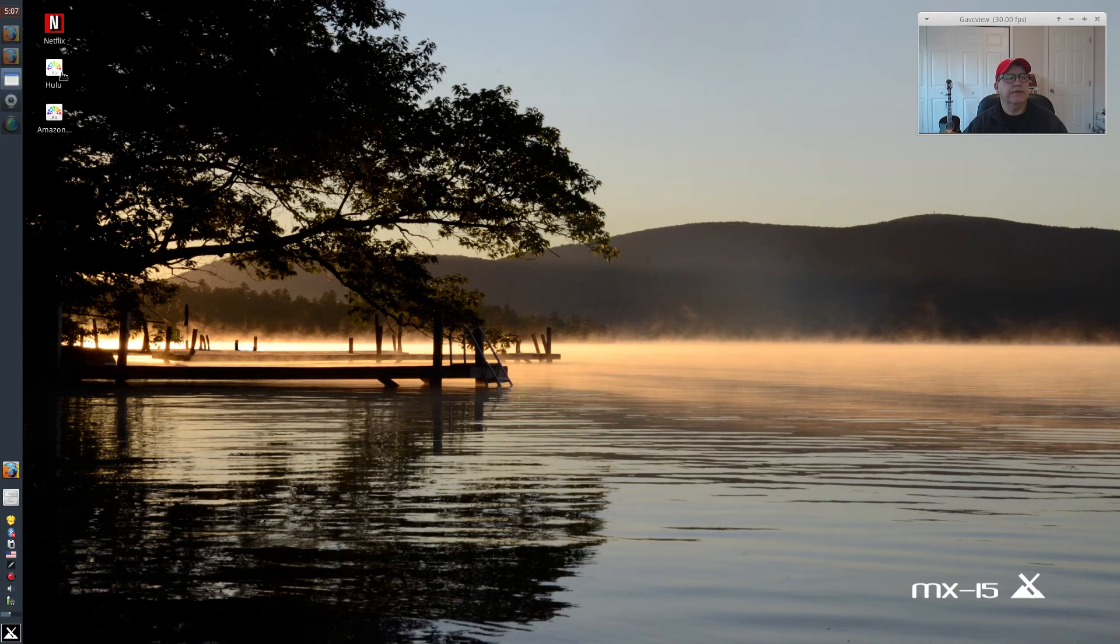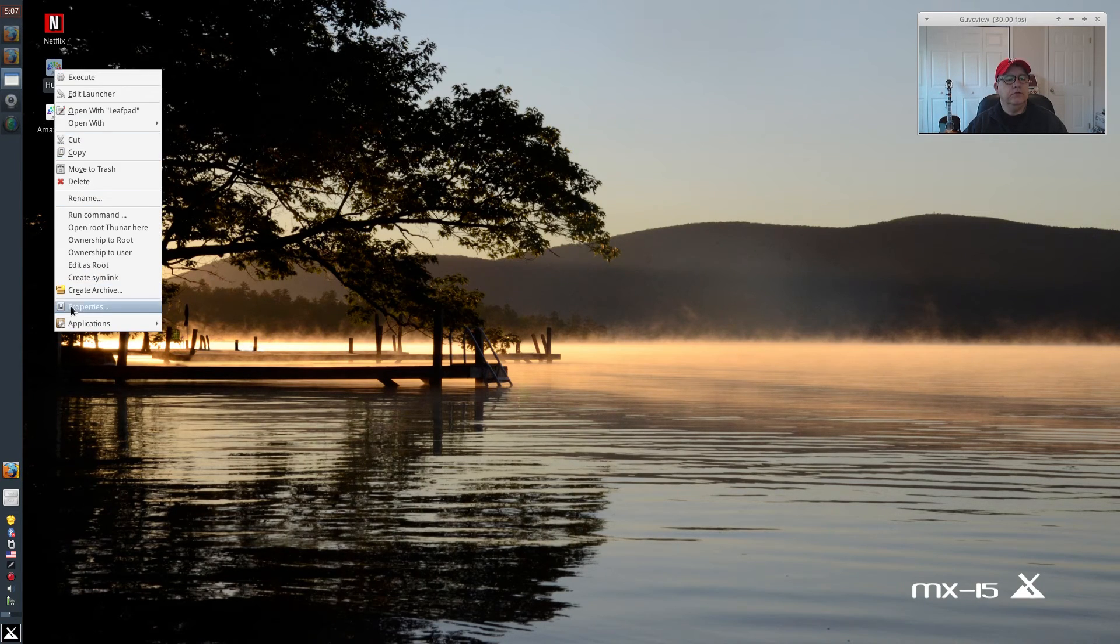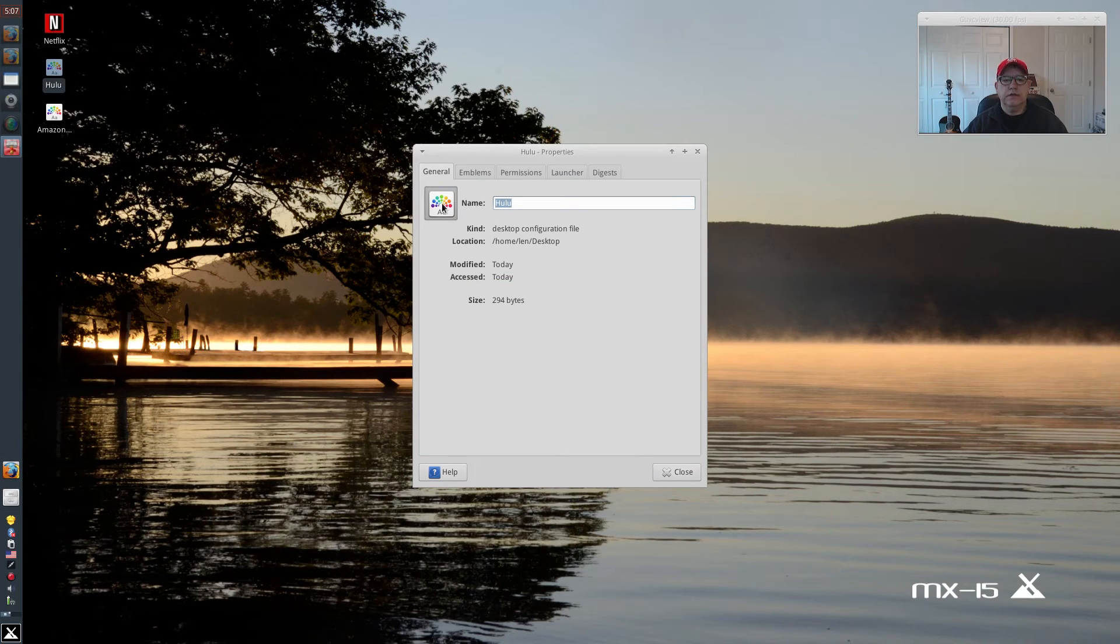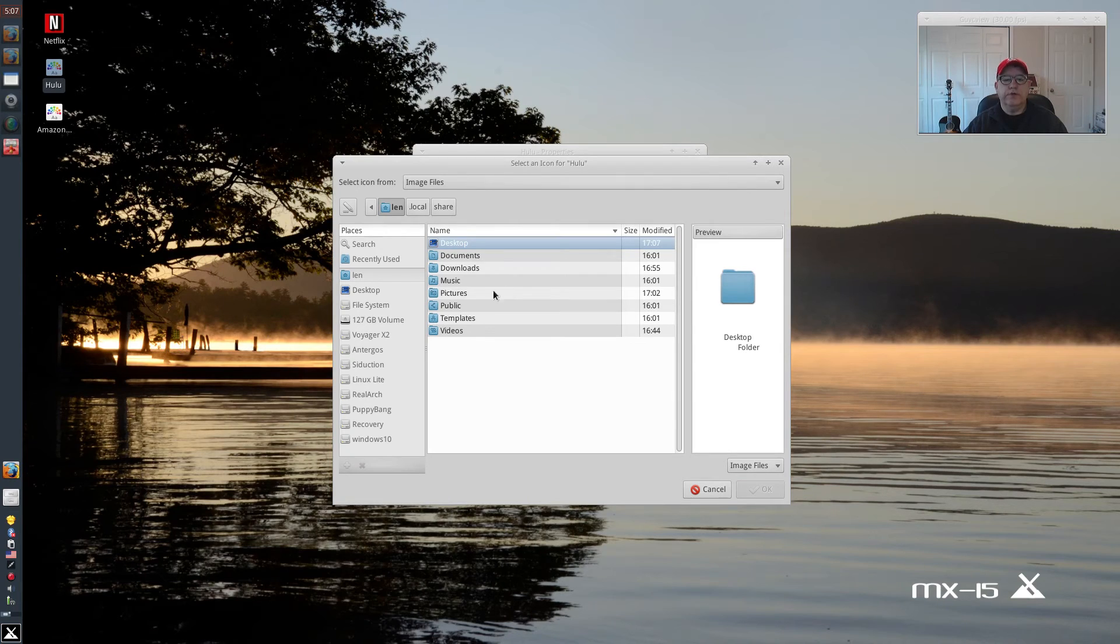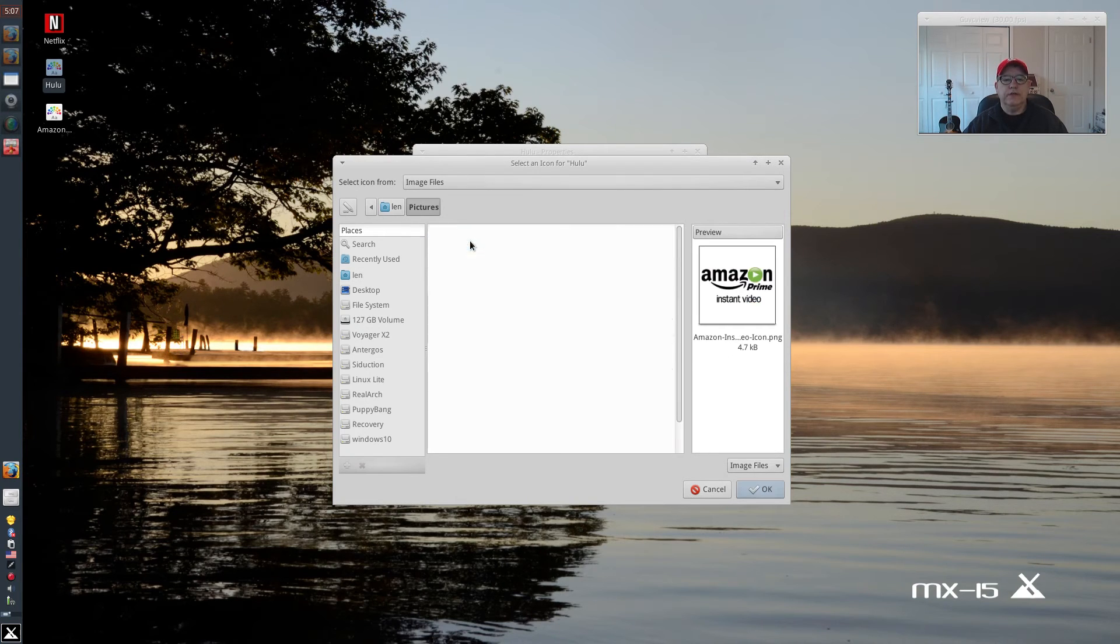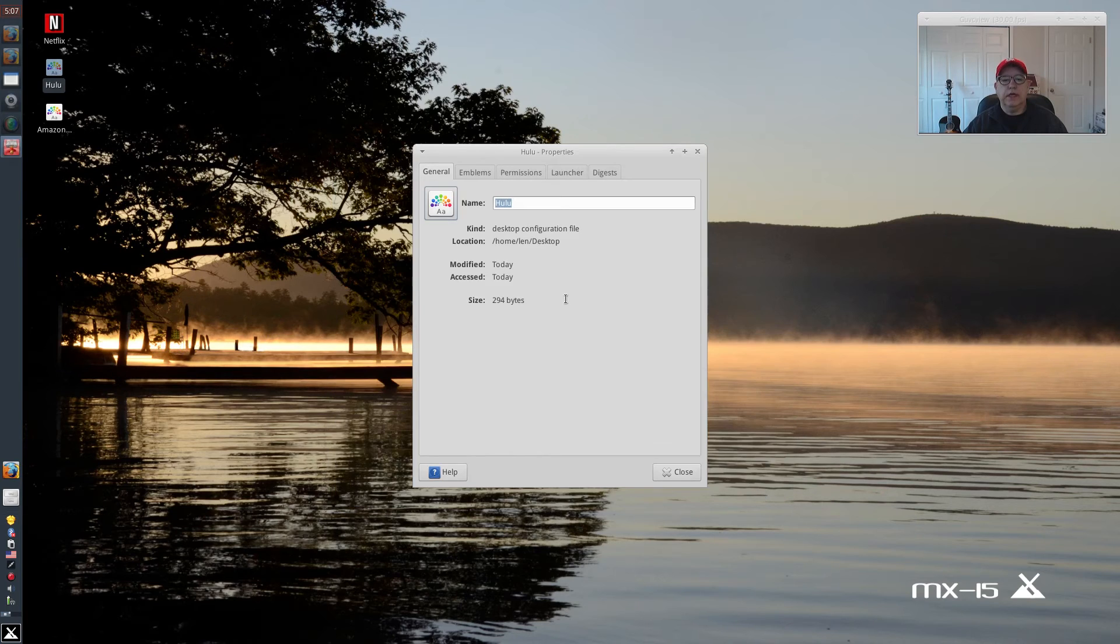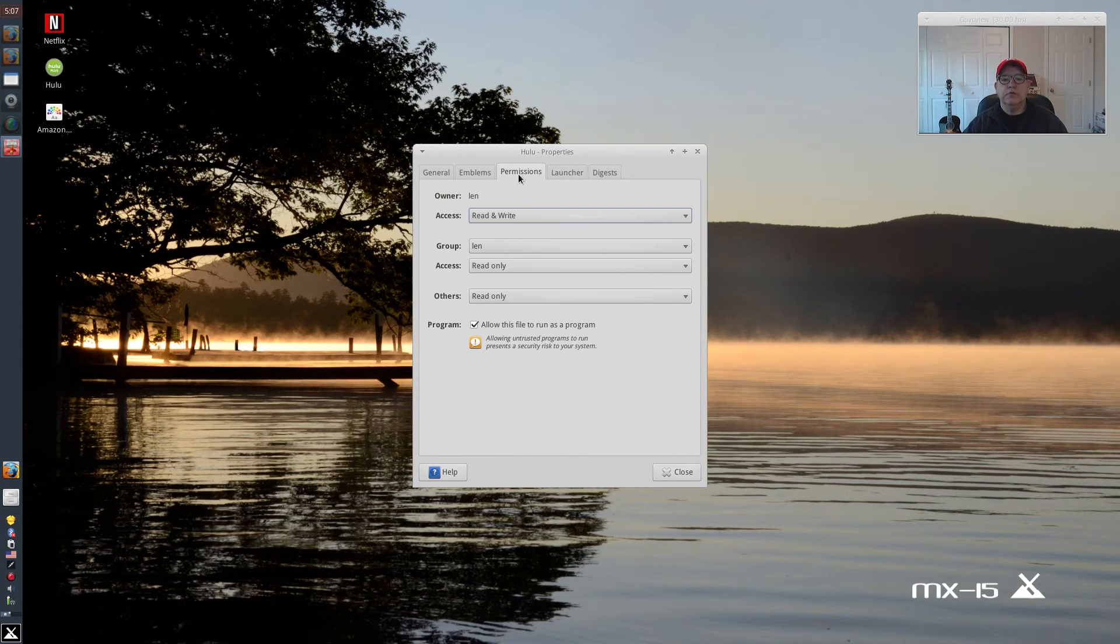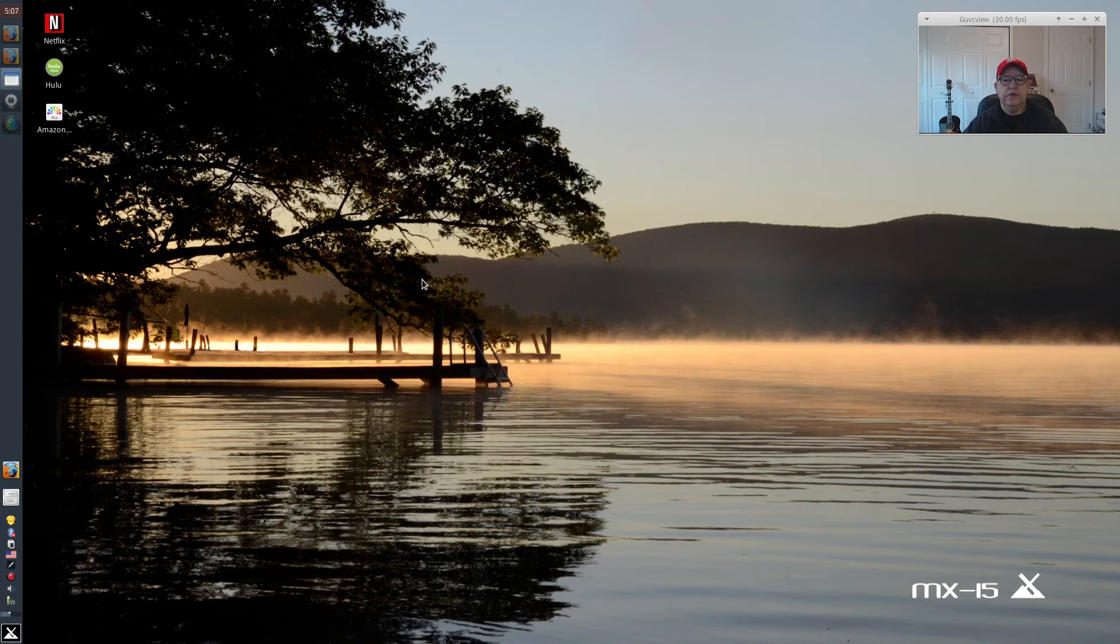Do the same thing. Right-click Hulu, Properties, click on the icon, left-click. Go to your folder where your icons are. Double-checked. It's checked off. Done.